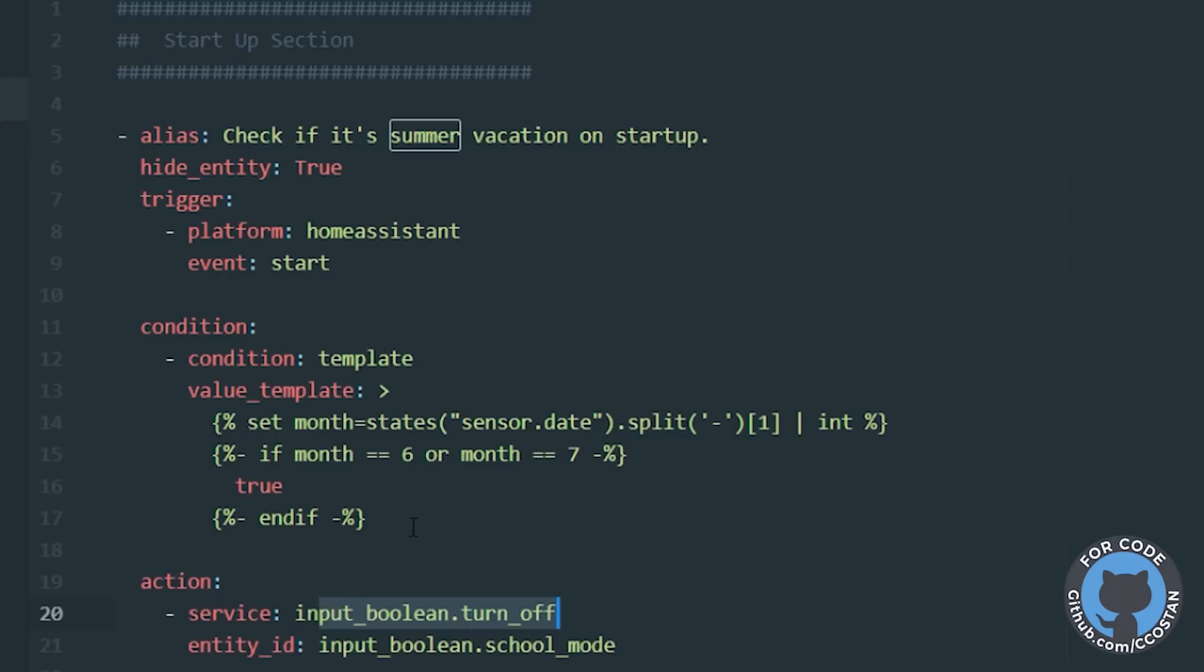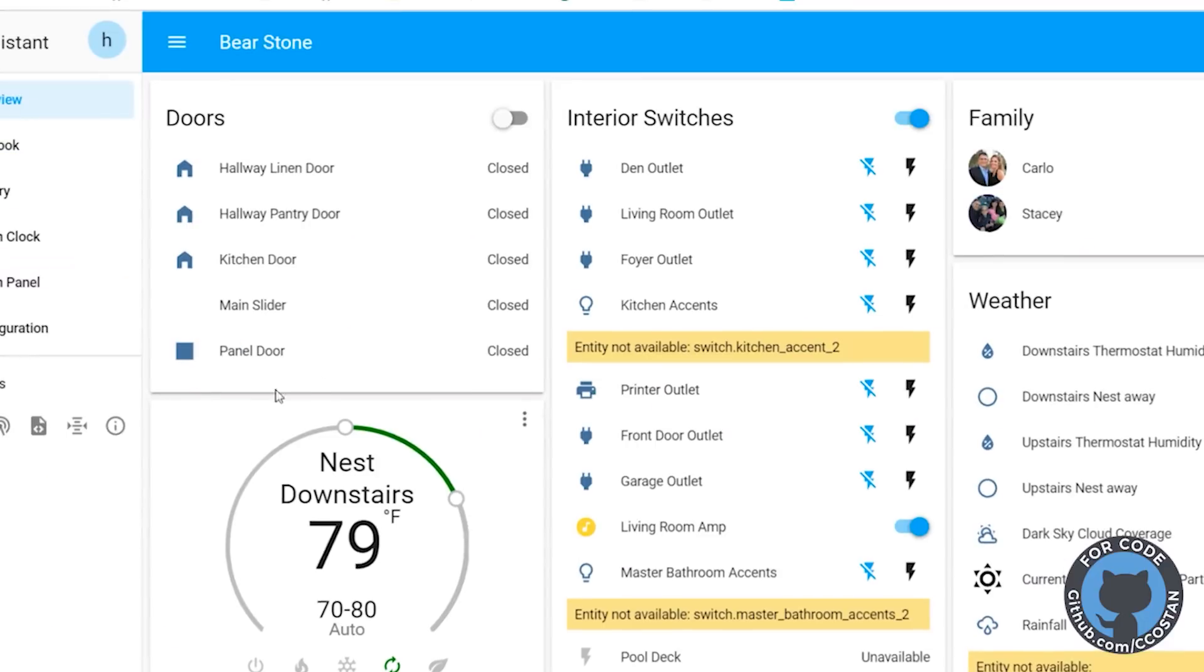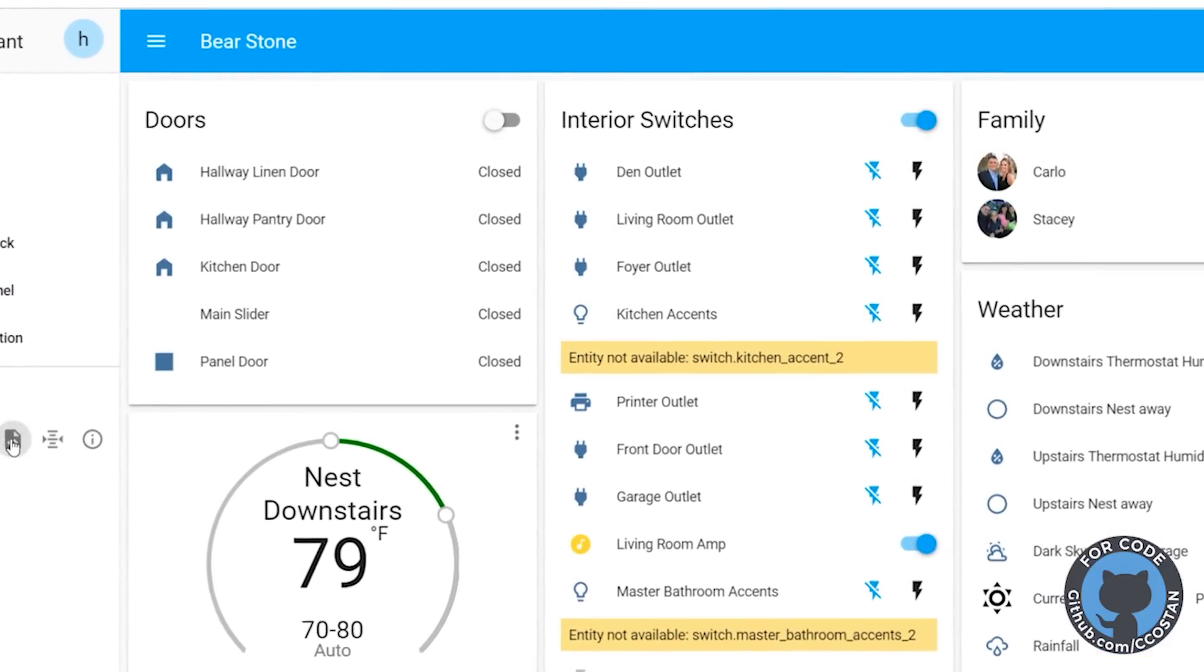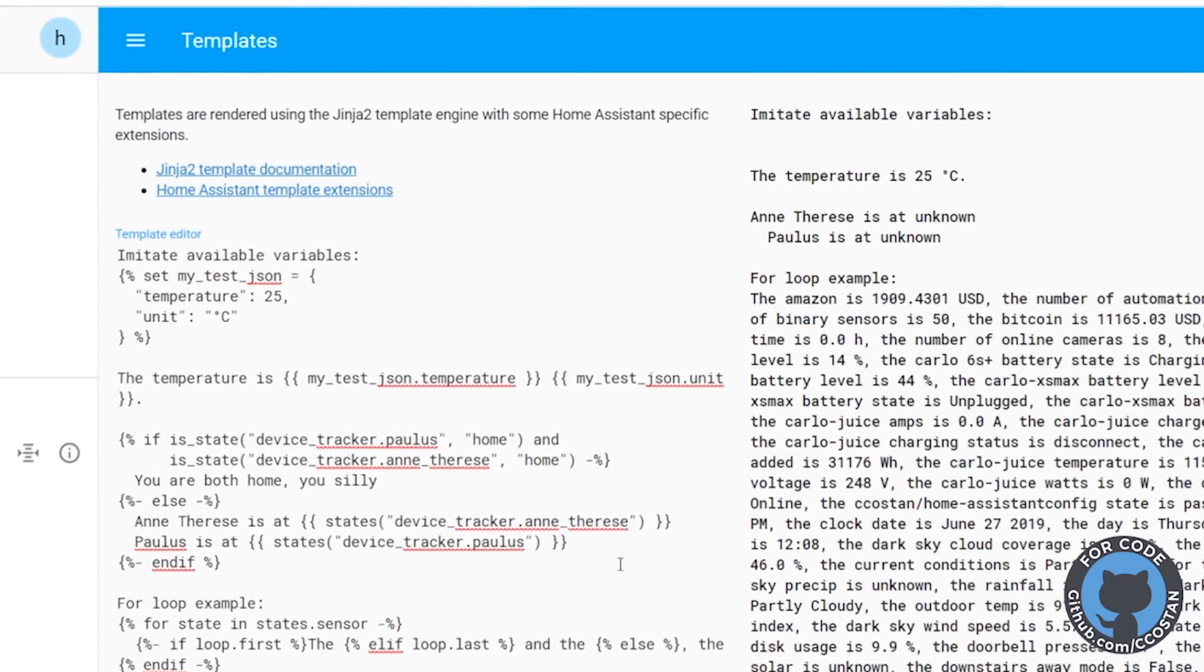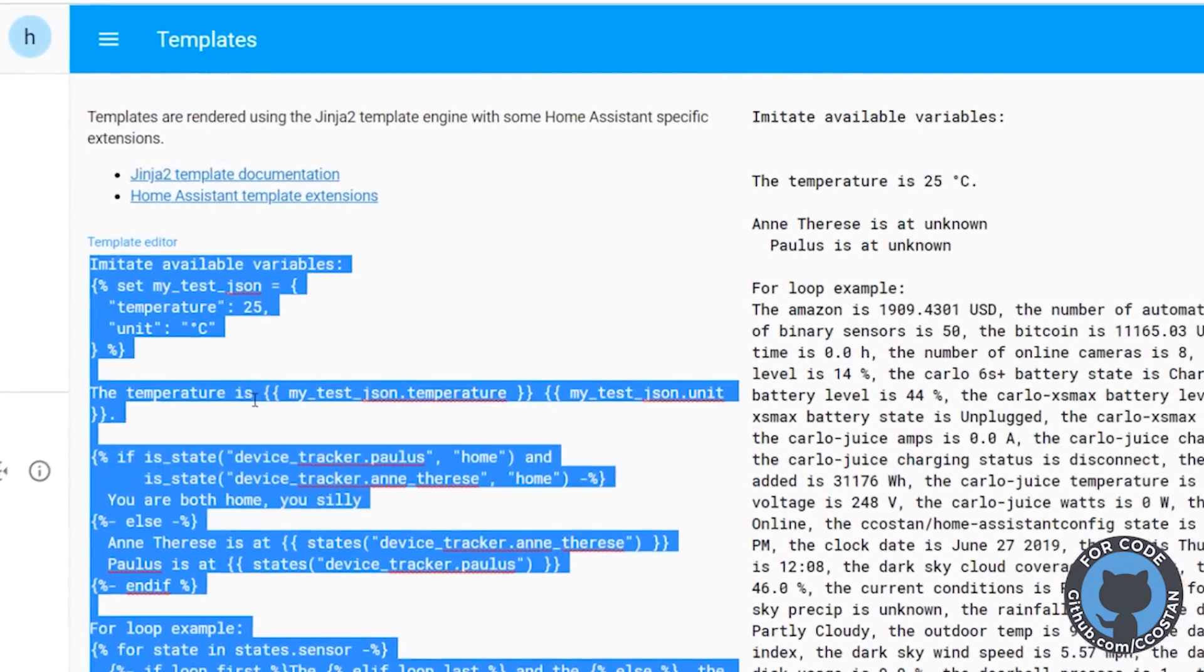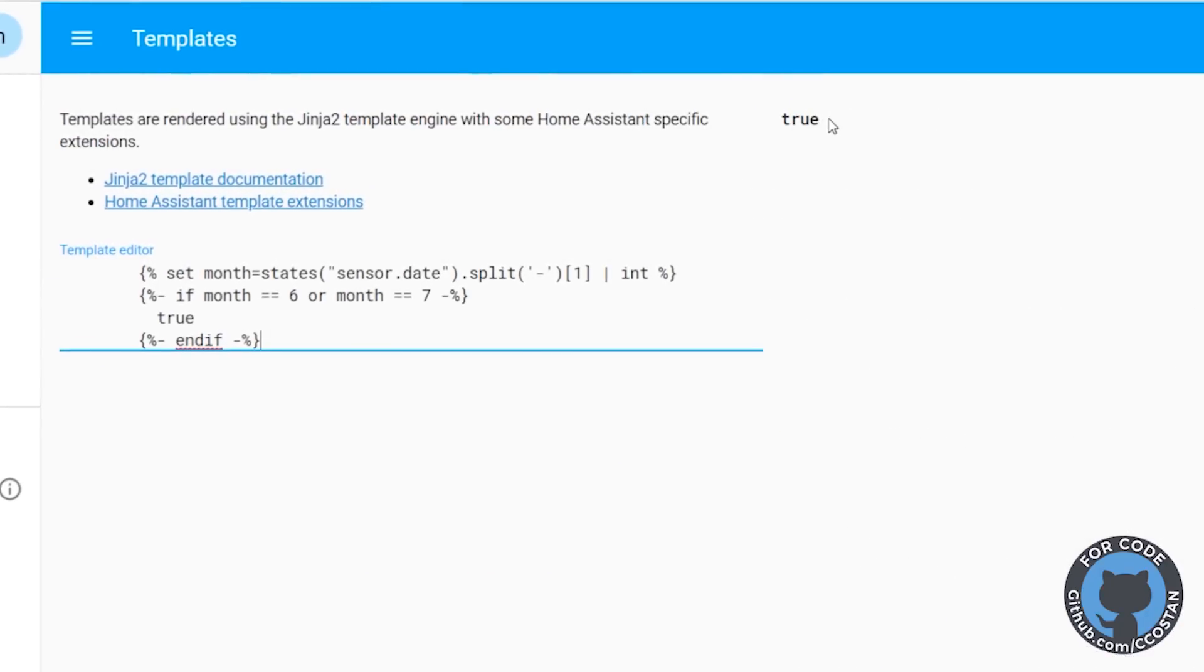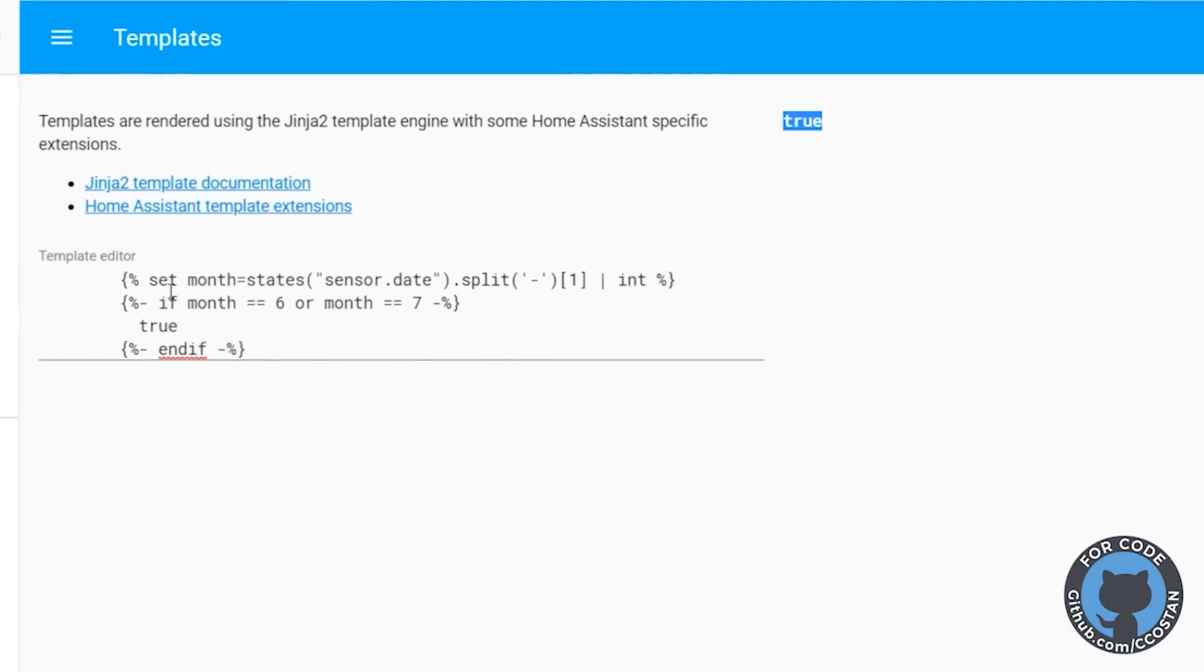So what we can do is we can take this piece of code. We're going to copy it and we're going to go over to our Home Assistant. We're going to go to the templating section. So we're going to click here. Here's a basic template. So you can look at the structure, but this is kind of confusing. So we're going to delete all of this. We're going to paste in that code from before and we're going to see that that comes across as true.